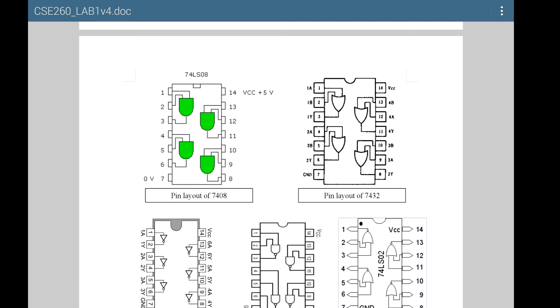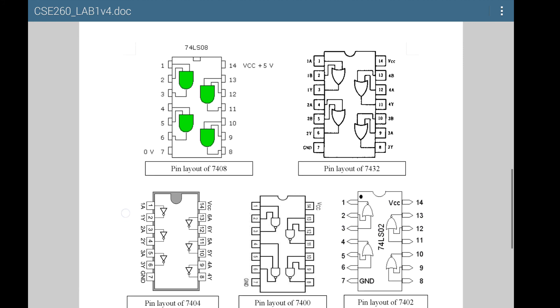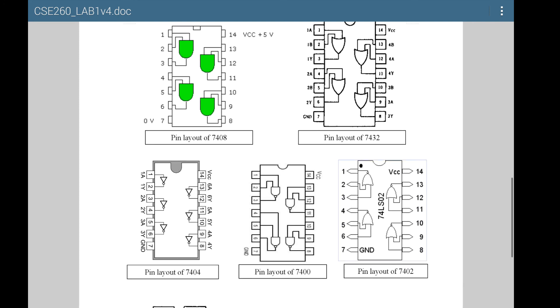When you test an AND gate, you can use any of these gates. From the data switch of the trainer board, you connect two wires to pins 1 and 2, and you connect pin 3 to an LED so you can see the output and verify whether this is working according to the AND truth table.